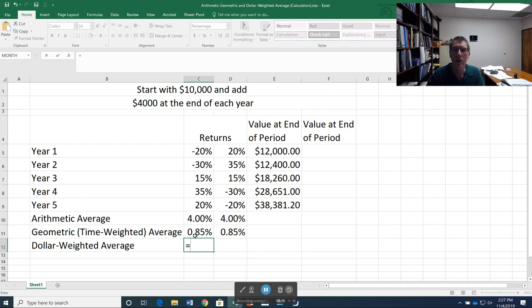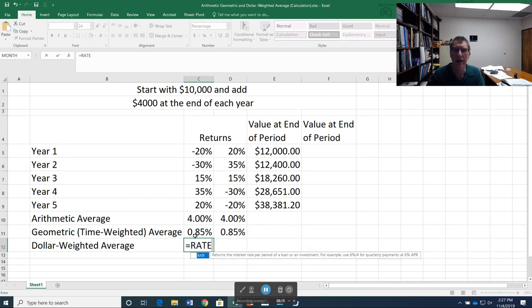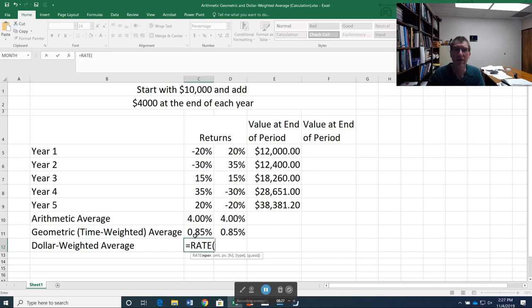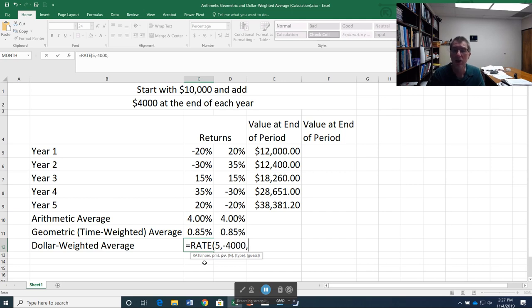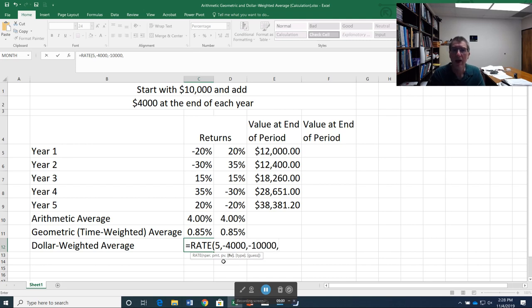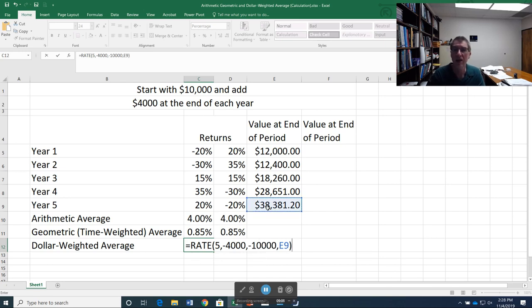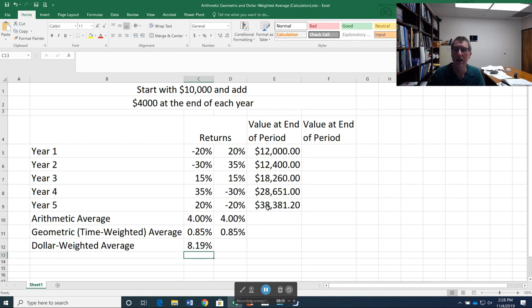So in order to do that, I want to go to a time value of money function called rate. Rate returns the interest rate per period of a loan or investment. So in this case, I've got an investment. I've got a five-year time horizon. So the first thing I put in is the number of periods. That's five. Next, I put in my payment. How much have I been contributing each year? Now Excel, like a financial calculator, wants to balance things out. So I've been giving up $4,000. I want to make that negative. How much did I give up to start with? That's my present value. I gave up $10,000. And now I need my future value, which is going to be this $38,381. So now I can calculate my rate of return. That's 8.19%.